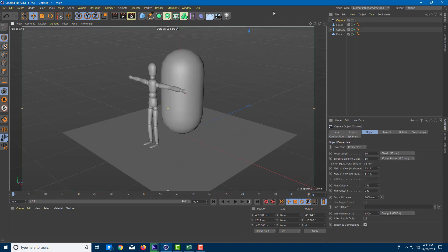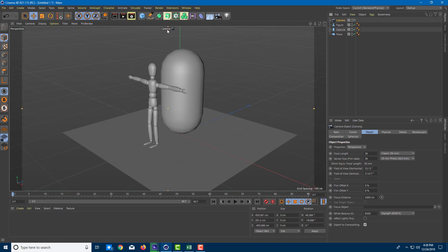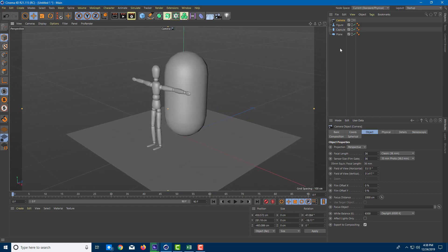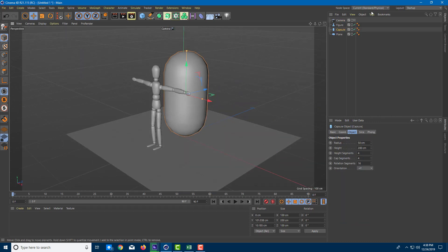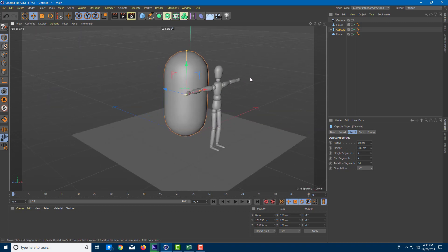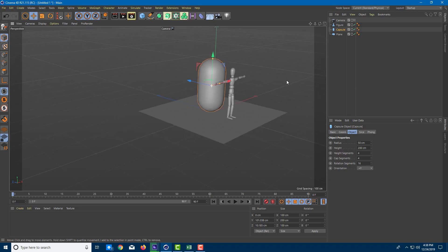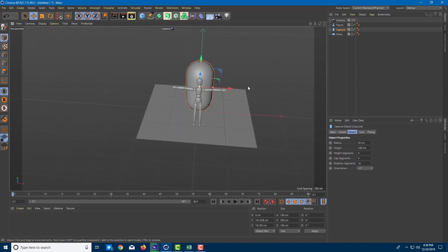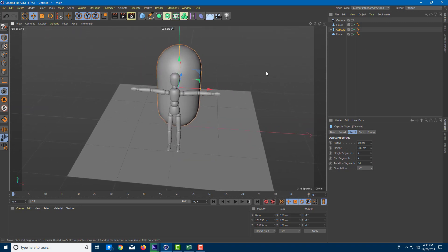Once added, the new camera appears in the object list. Click the camera button in the object list to enable its view. I'll set the camera navigation to Object Mode as well, so this camera also focuses on the object, and I can set the view I want.